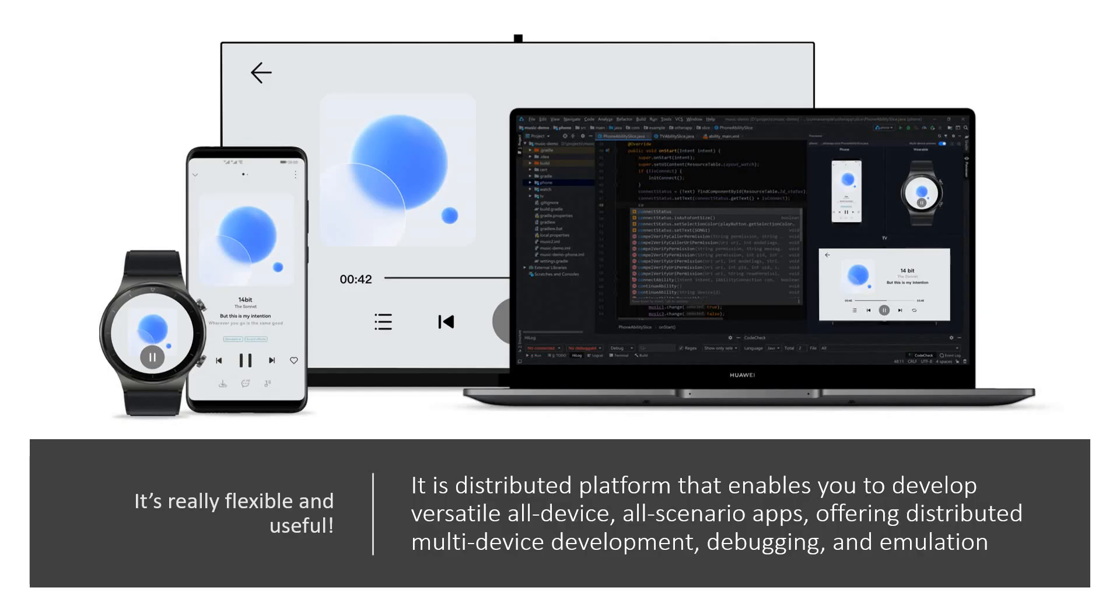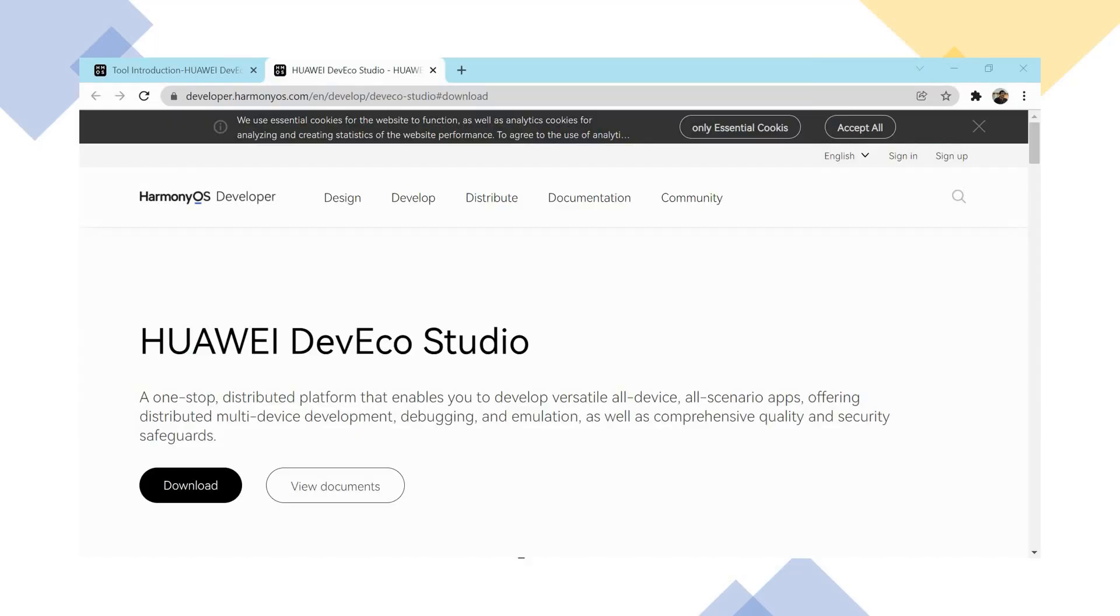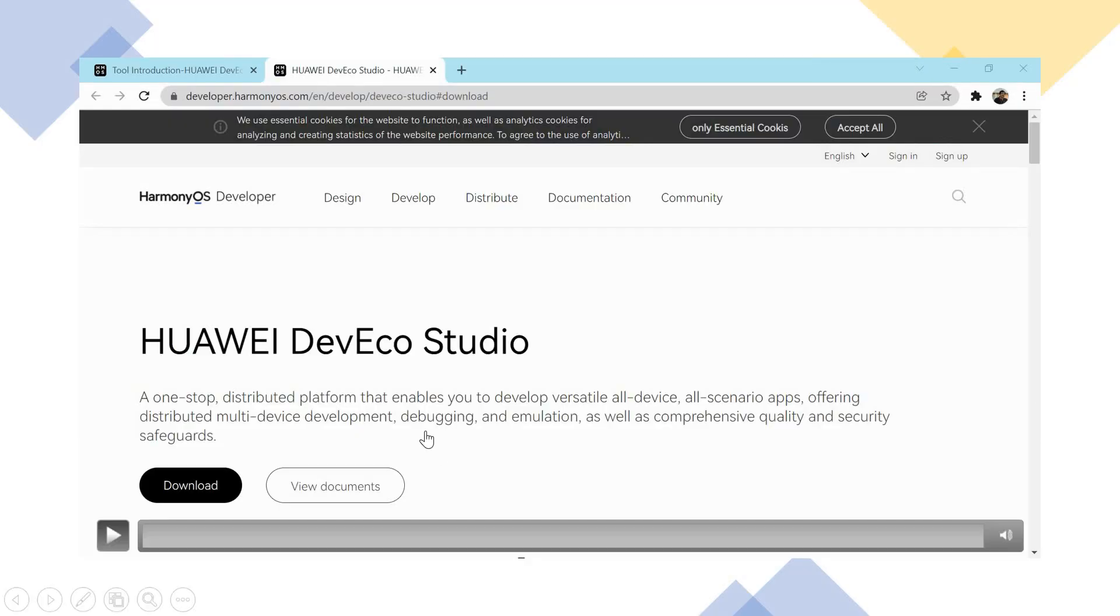How do we download it? Where do we install it? All those things are going to be very important. And please understand the point. It's a distributed platform. DevEco Studio is a distributed platform which enables you to develop versatile all-device, all-scenario apps offering you distributed multi-device development, debugging and emulation. That's the reason we have kept this picture out there which can show you multi-devices and you can develop apps for anything. It's going to be flexible, easier and interesting too.